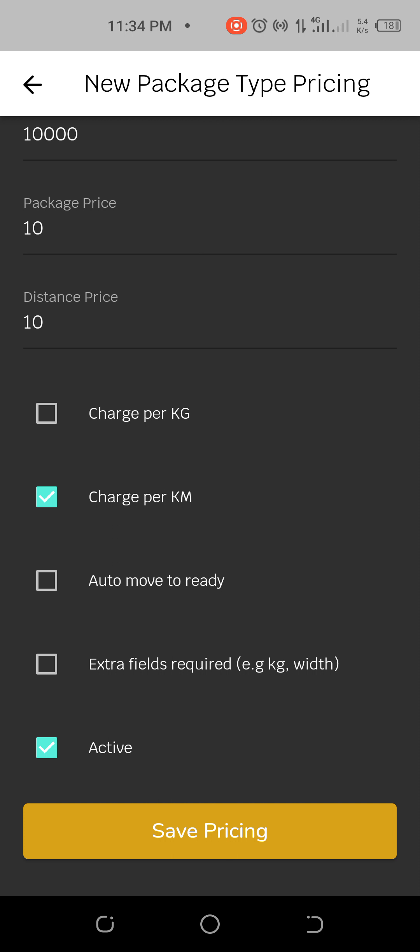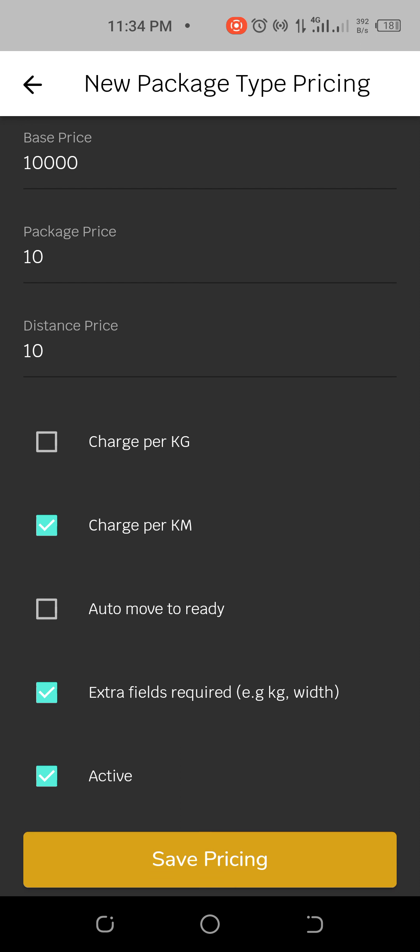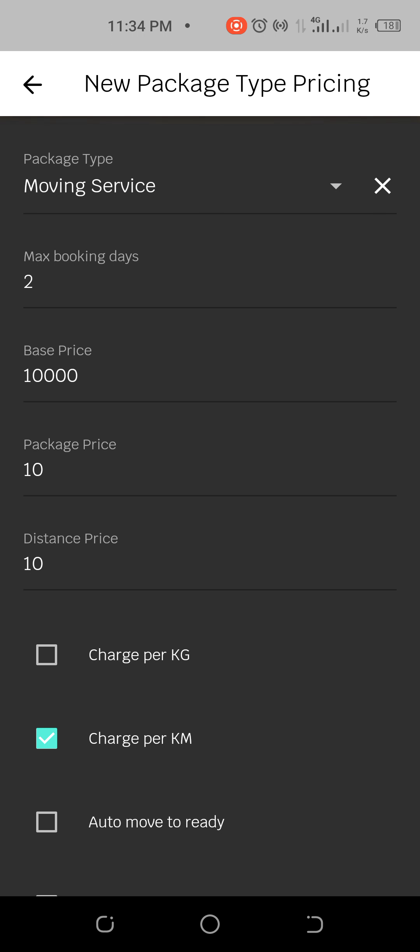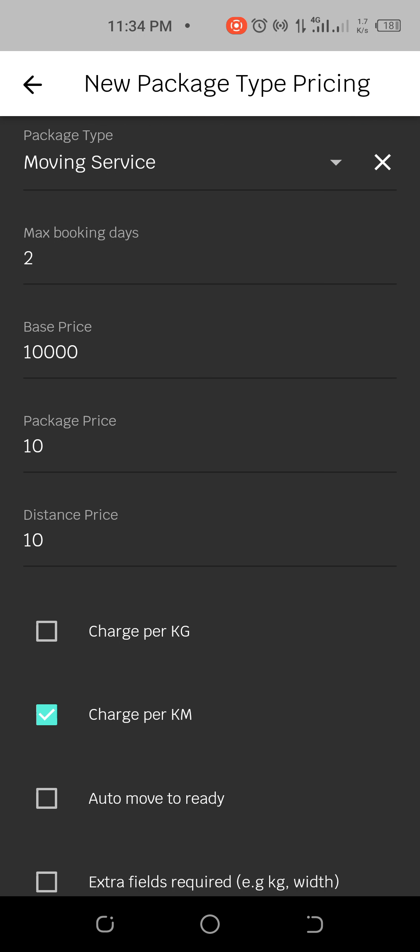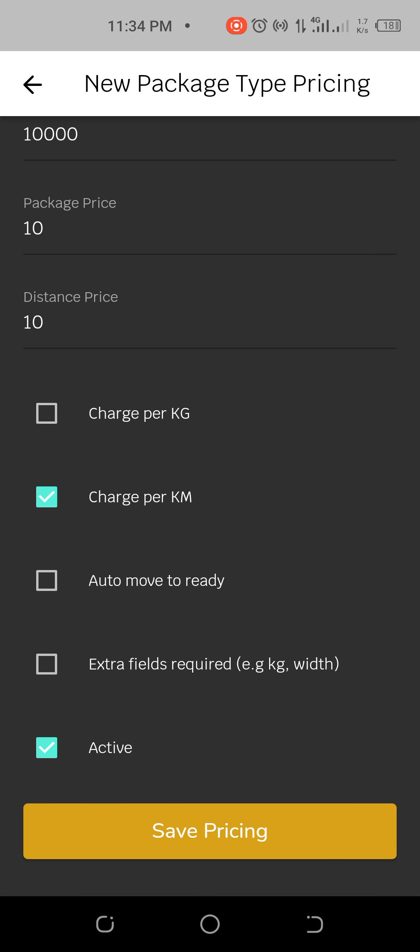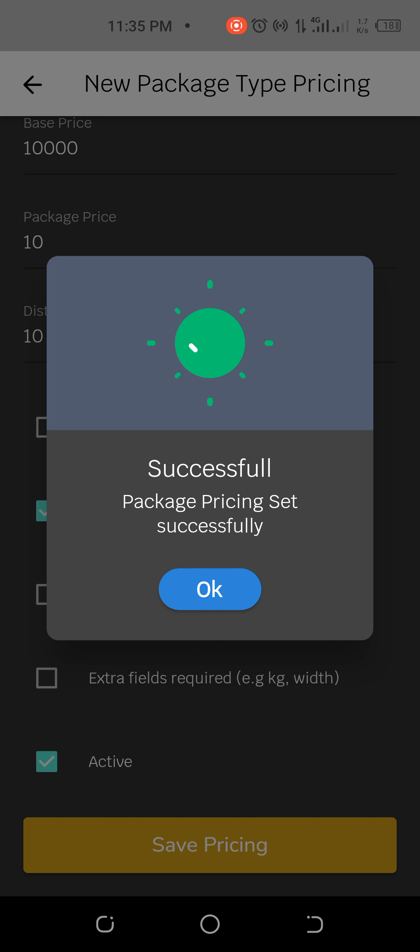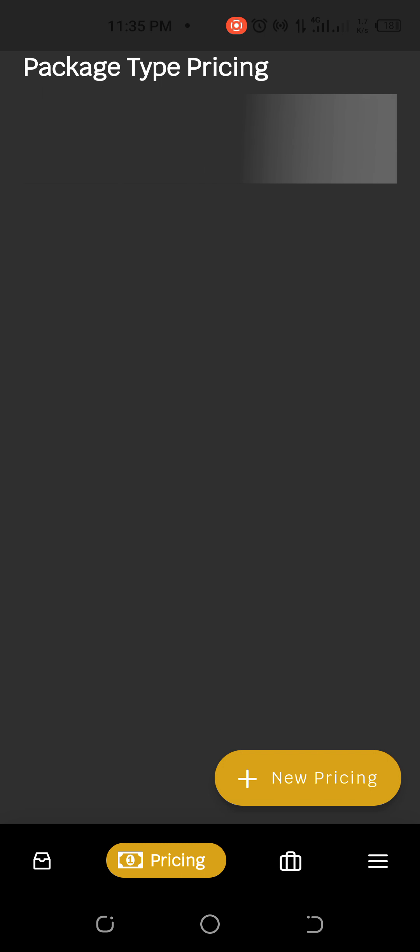So sometimes you just charge it per kilometer. And if you are charging per kg and there's an extra kg, you can indicate extra kg for example. But right now let's leave this and say save pricing. So it will process to save.